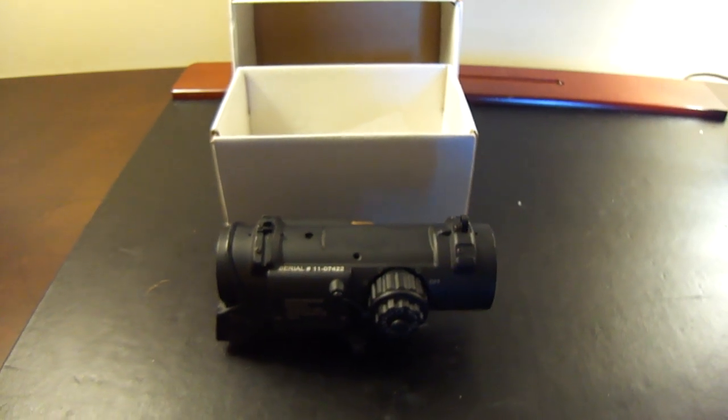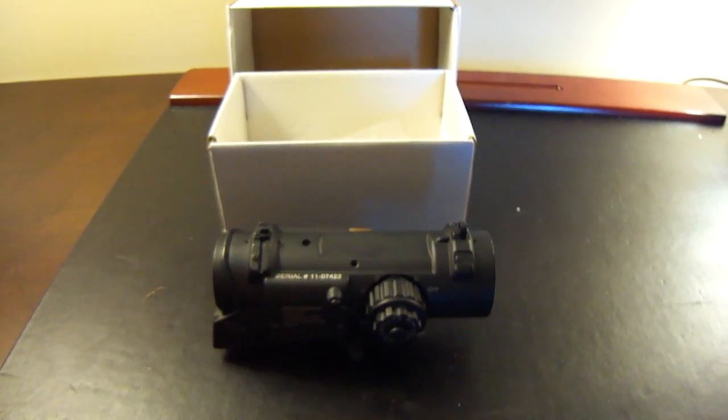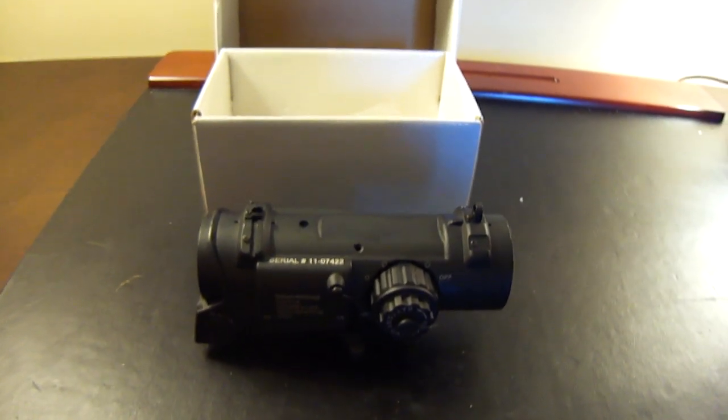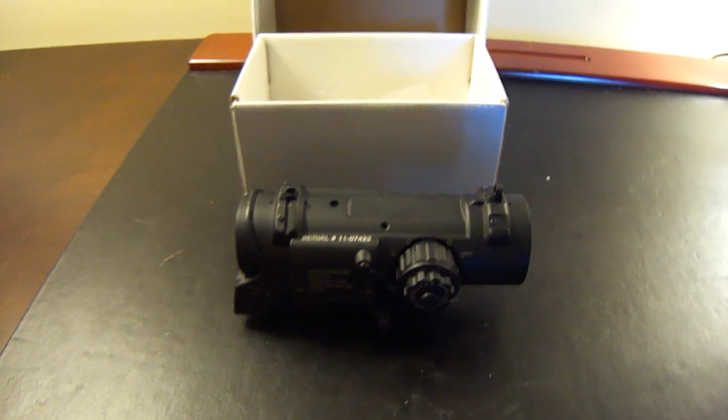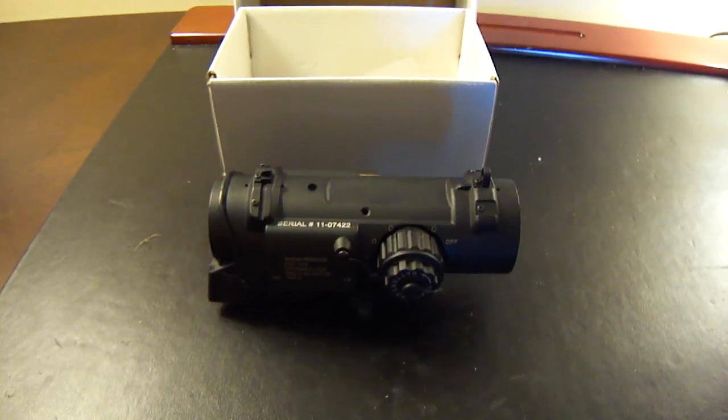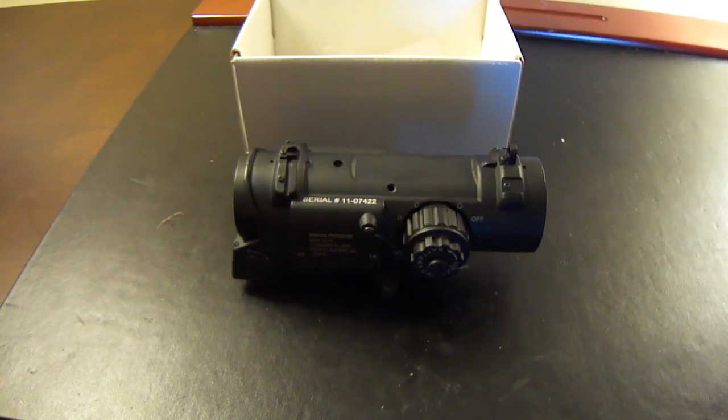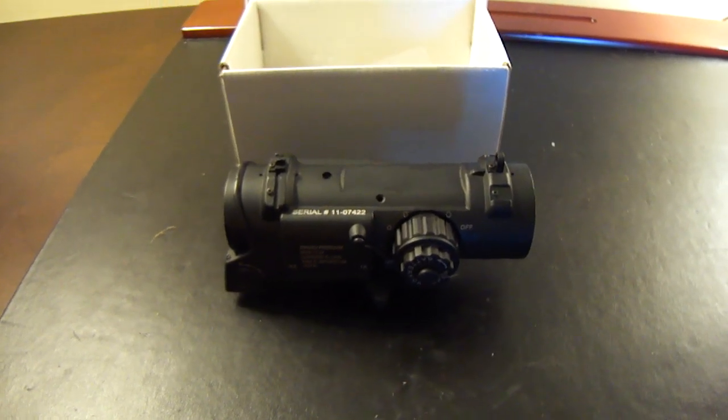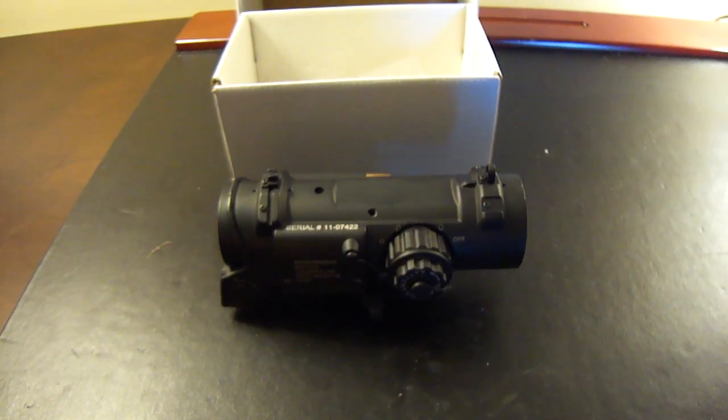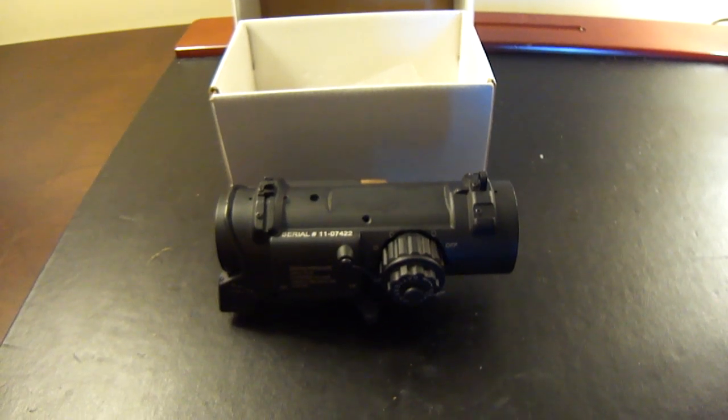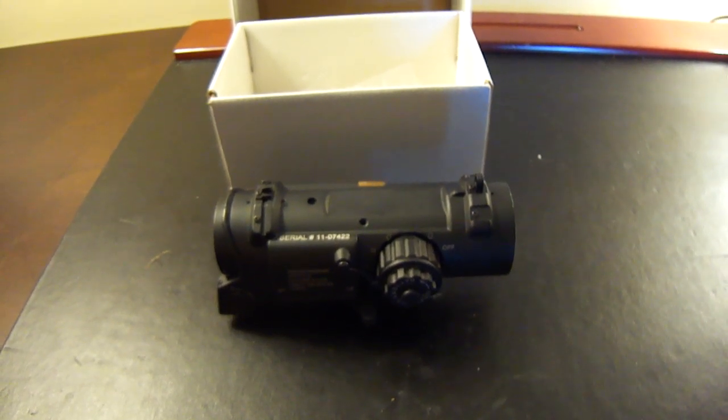Alright, so mailman just came. I just got my replica Elcan Spectre DR from Hong Kong. I ordered it on Sunday from www.pxairsoft.com.